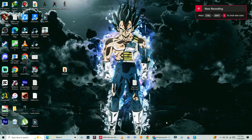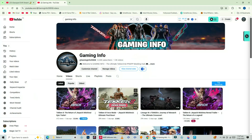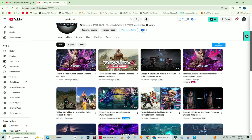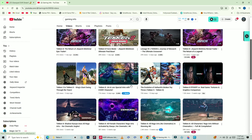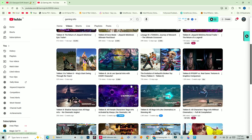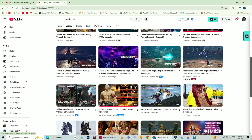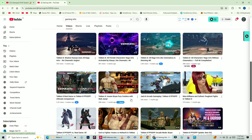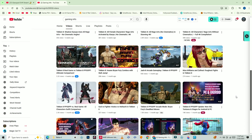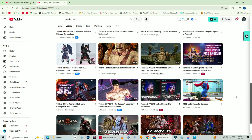Yo, what's up fighters, welcome back to Gaming Info. In today's video I'm gonna show you how to add custom textures and stages in Tekken on PPSSPP. If you want to make your game look fresh with new skins and arenas, stick around, let's get started.